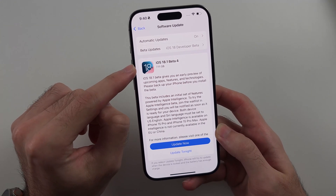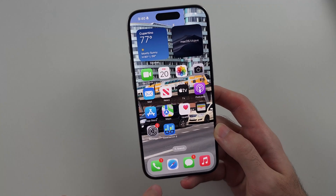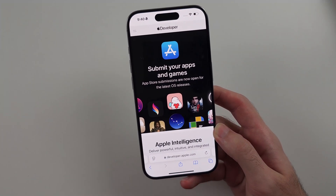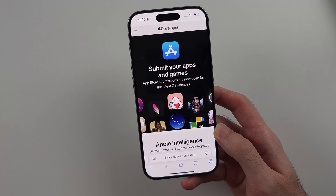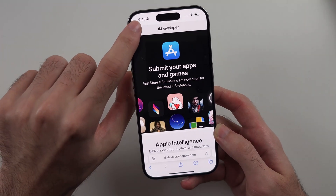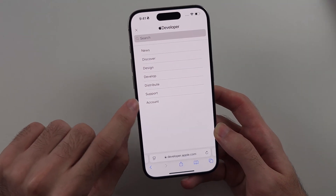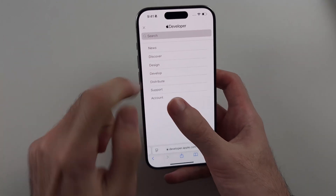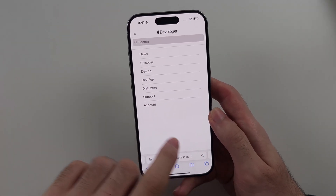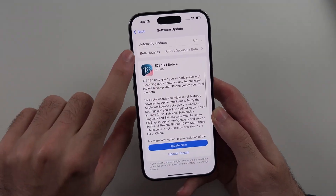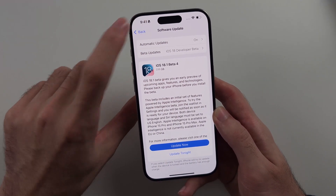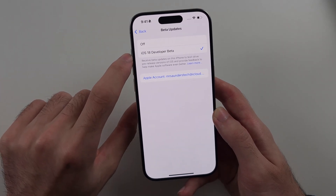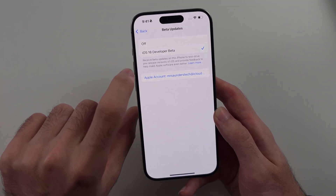If you don't see iOS 18.1, open your browser and head to developer.apple.com. Tap the two lines at the top left, tap on Account, sign into your account, and agree to the terms and conditions. You don't need to buy anything. Once you do that, you will enable the Beta Updates option in Software Update, then tap Beta Updates and select the iOS 18 Developer Beta.